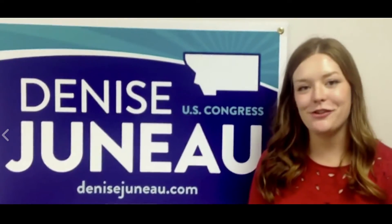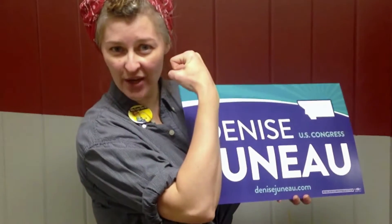I'm voting for Denise Juno. I am voting for Denise Juno. Denise has my vote. We can do it.